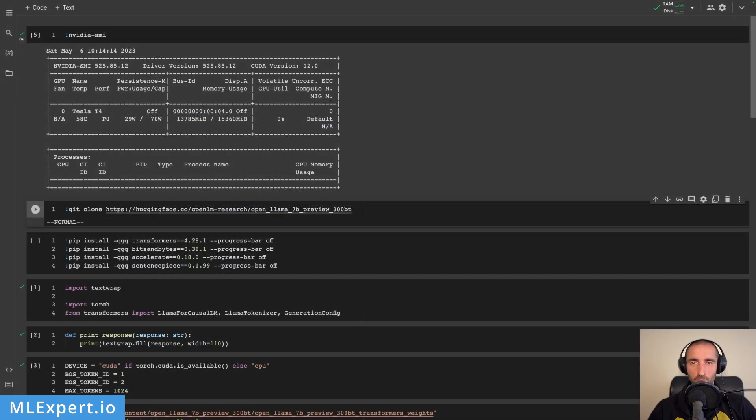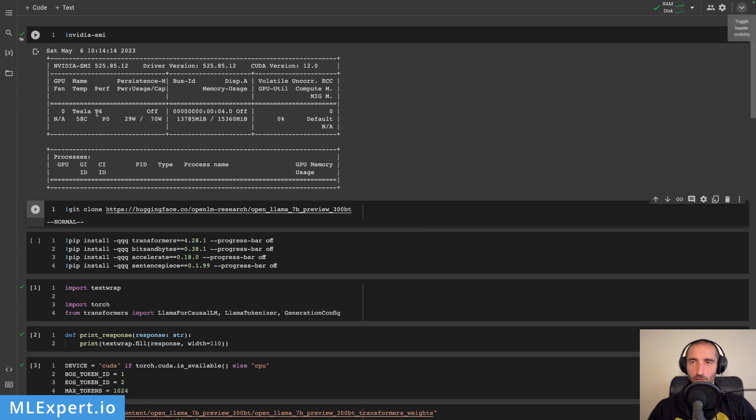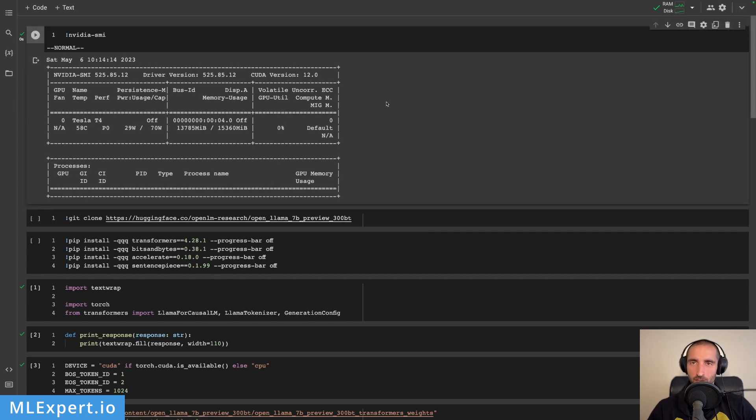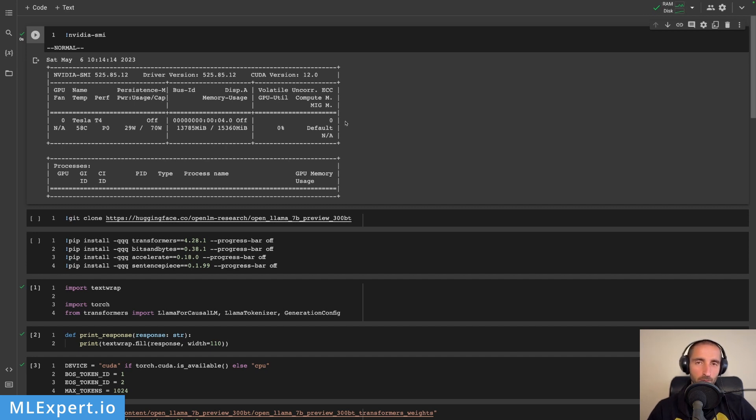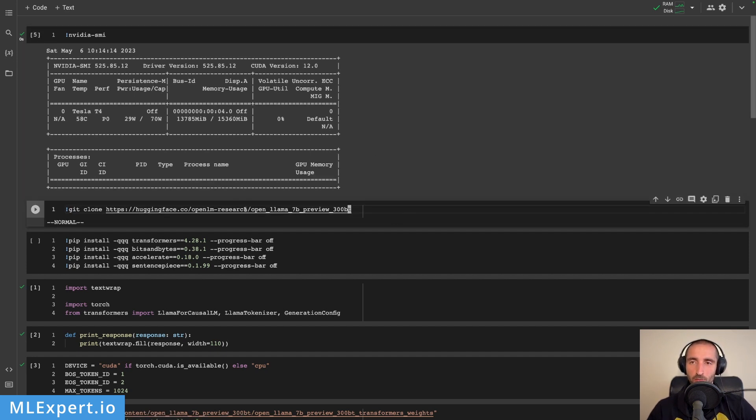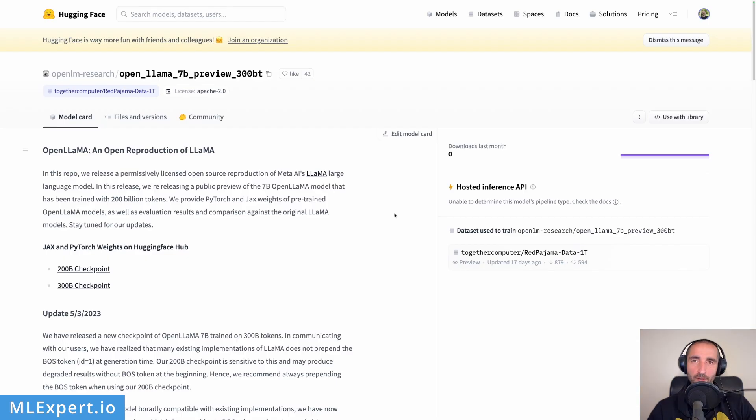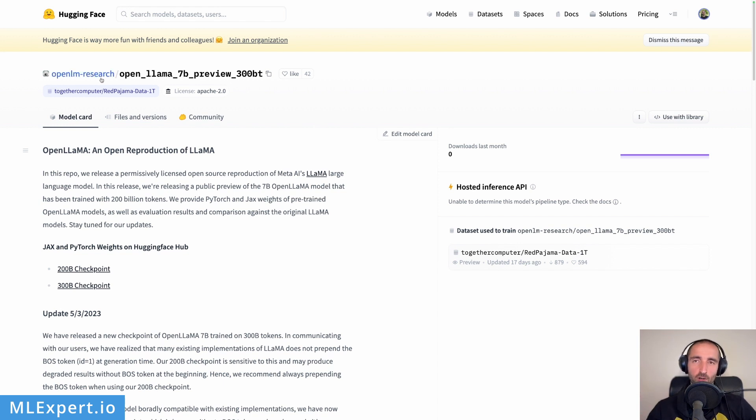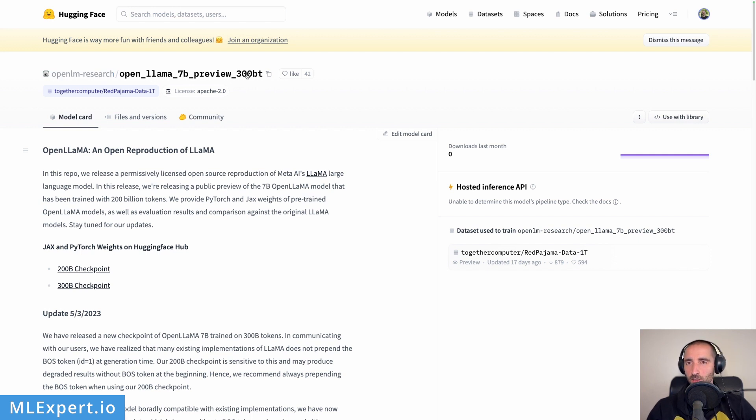I have a Google Colab notebook that is already running and this one is running with a Tesla T4. I also have a machine that is using more RAM since you need a lot of RAM to download or load this model. The first thing that I'm doing here is to actually clone the repository that contains the weights for OpenLlama. In this case I'm using the OpenLM Research.